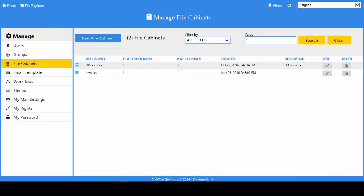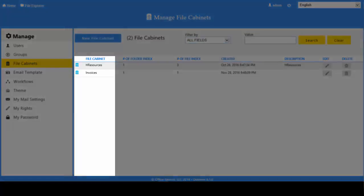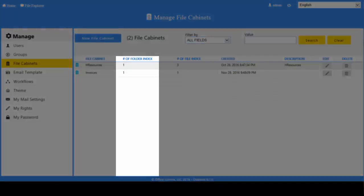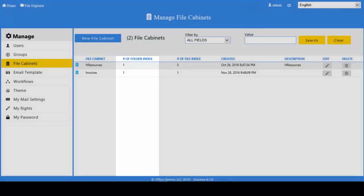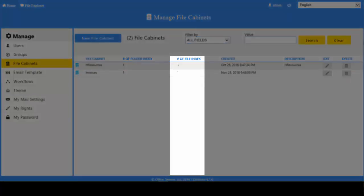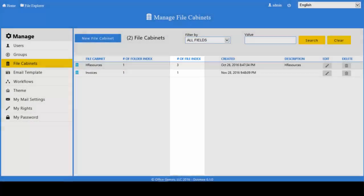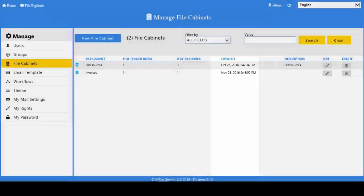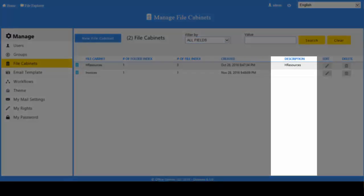Whether you choose to access the management portal from the home screen or from the file explorer, you will always see a list of all file cabinets in the system. Each row in the list represents a different file cabinet. Here you will find the name of each file cabinet, the number of folder level index fields, the number of file level index fields, the date when the file cabinet was created, and a description of each cabinet.